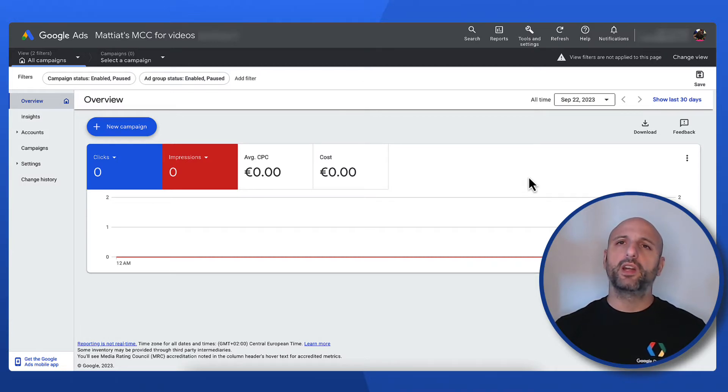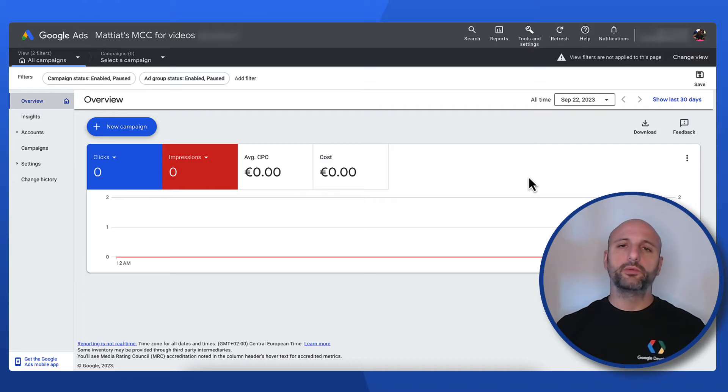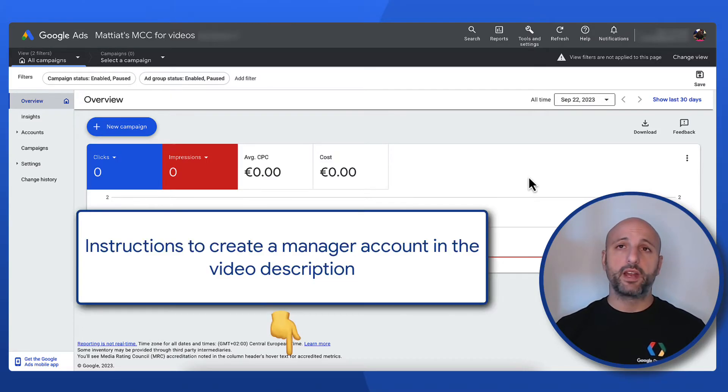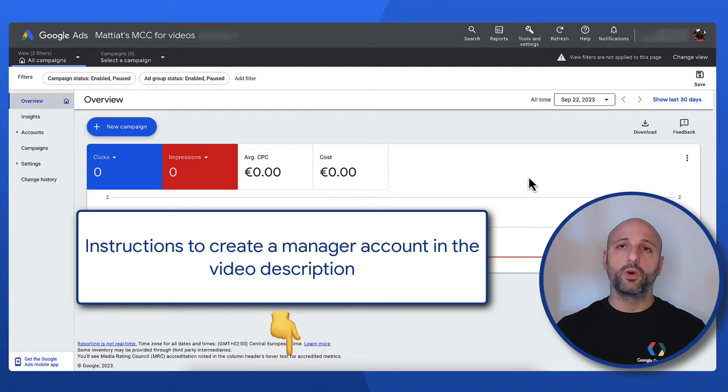First of all a developer token is tied to a manager account so you will need one to obtain a developer token. If you don't have a manager account there is a link to the instructions to create one in the video description below.